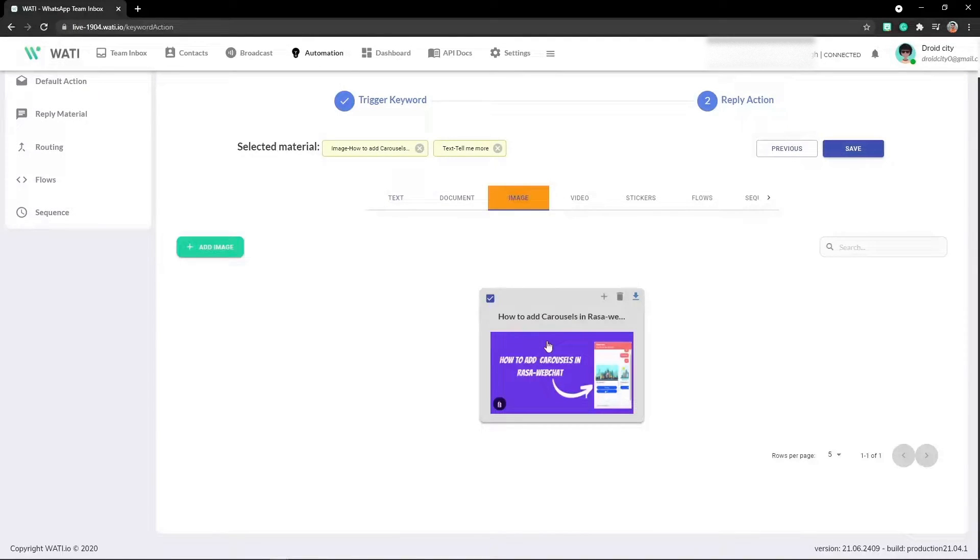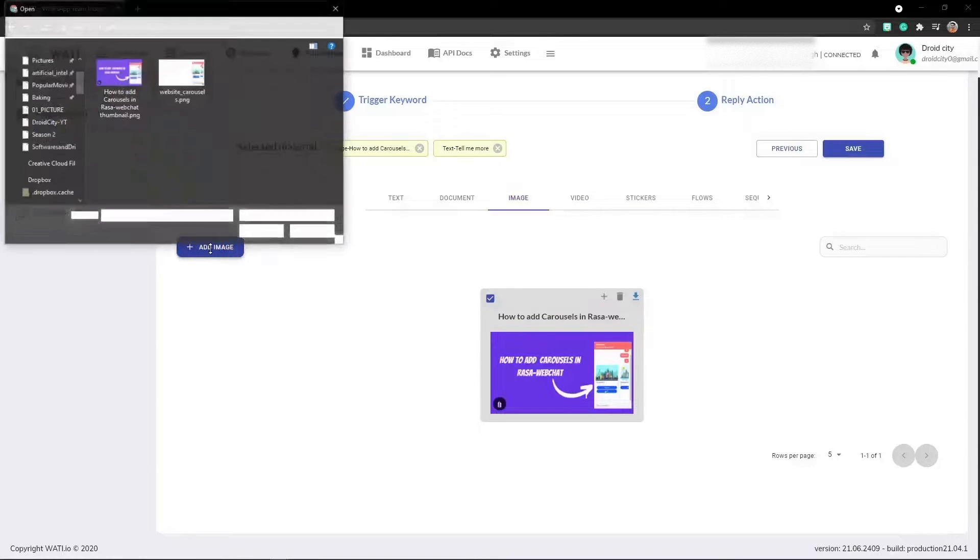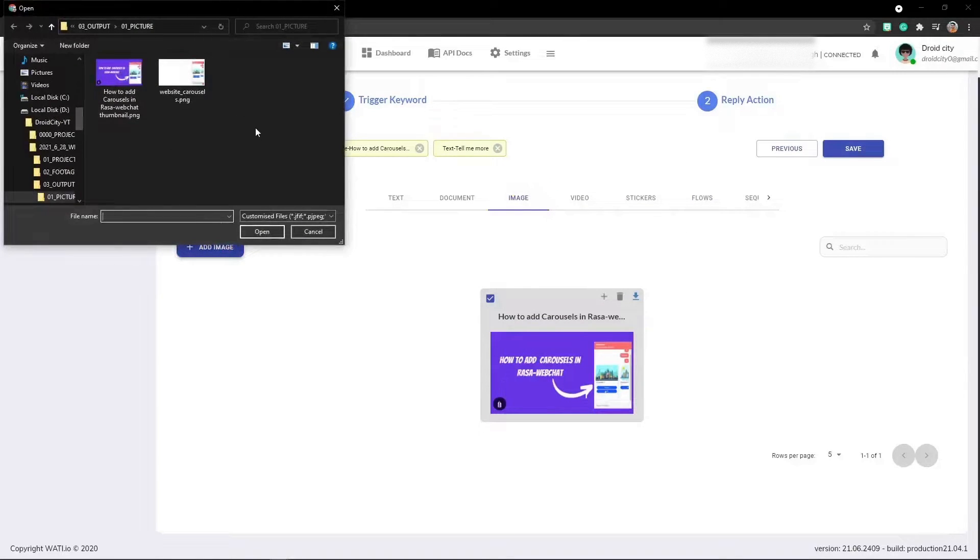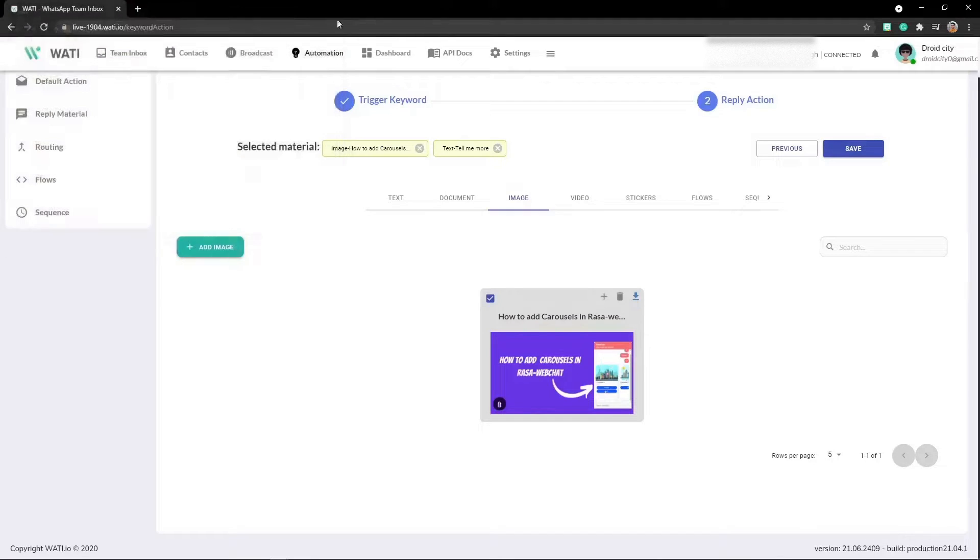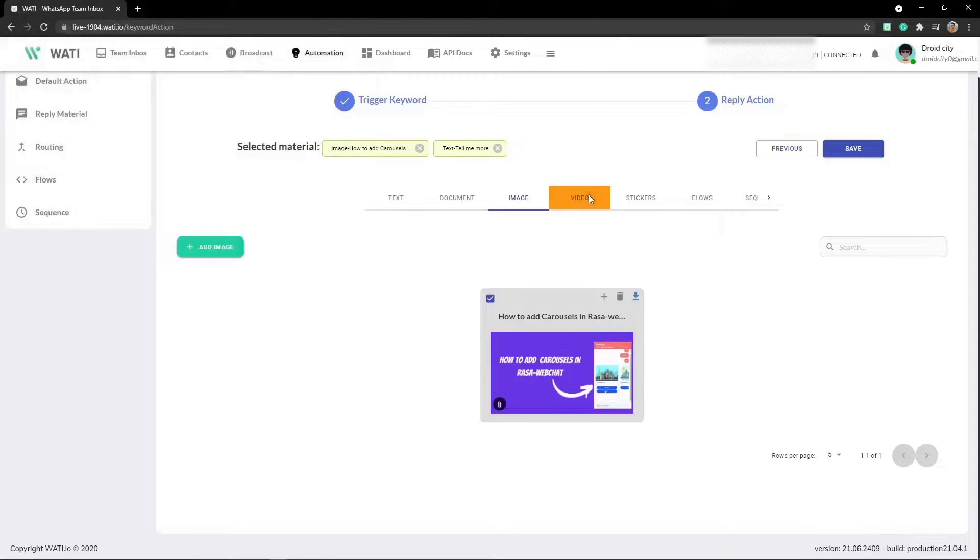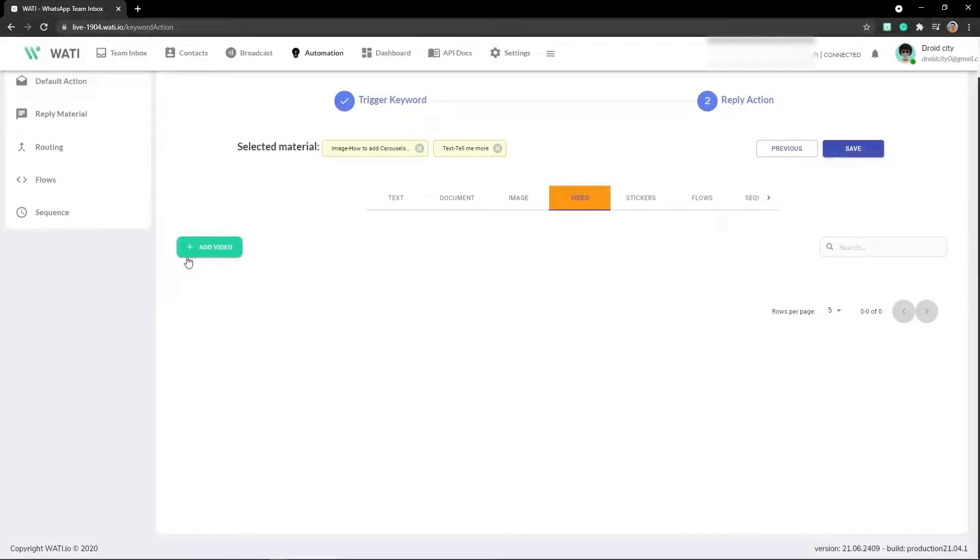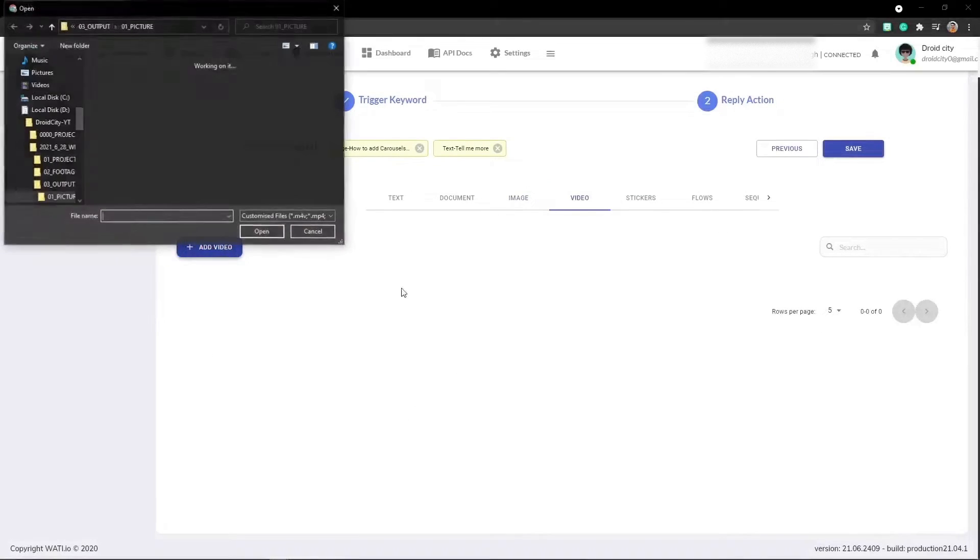There you just have to click on add image and upload from your device just like that. The same goes for video - click on add video and that's it.